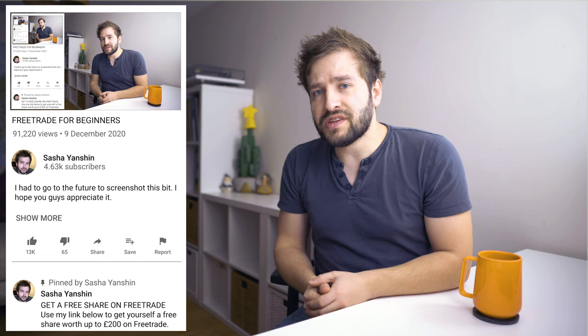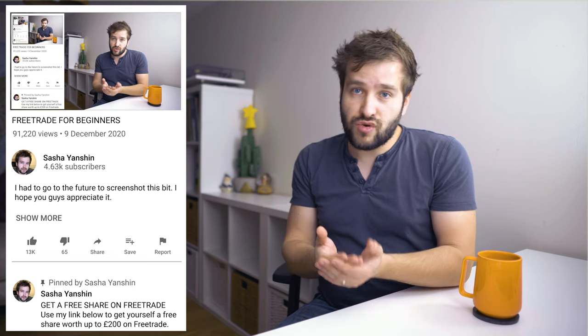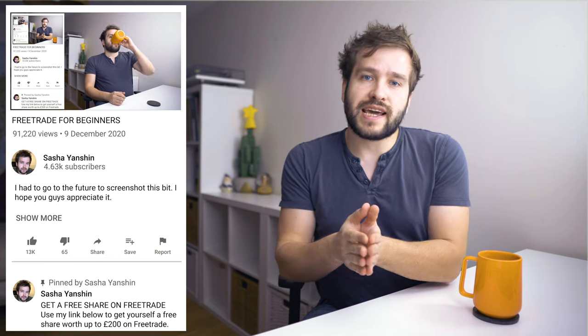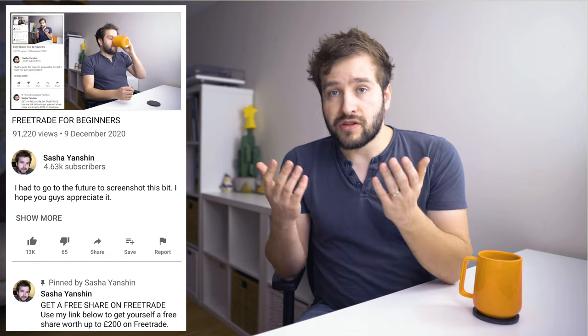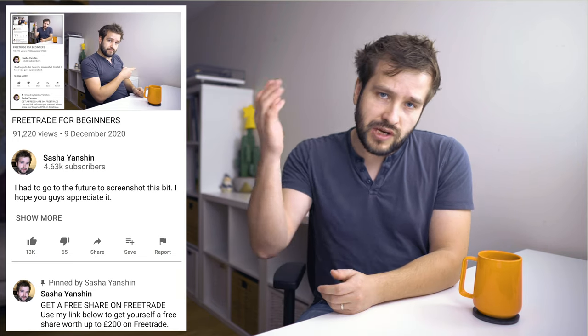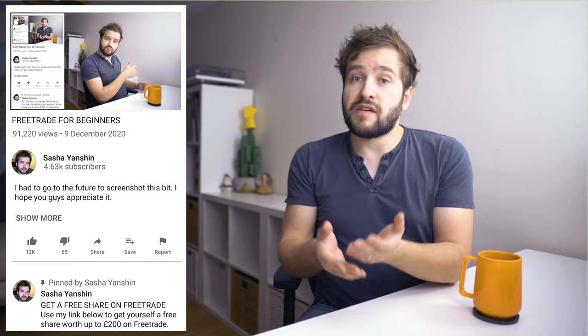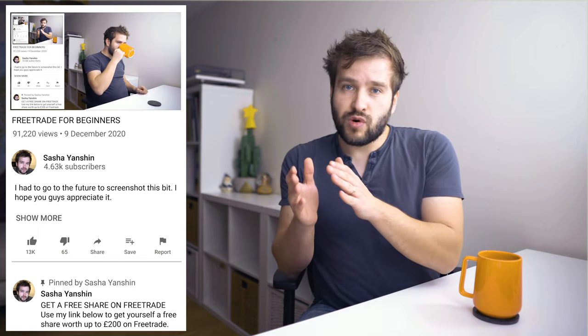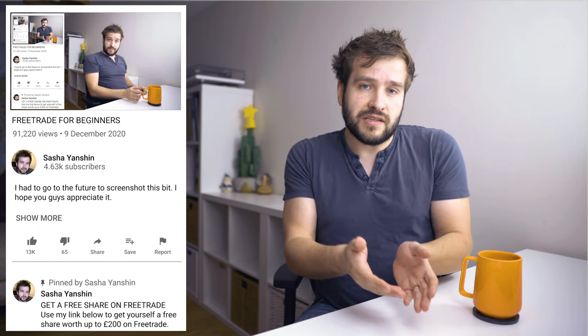I'm going to show you everything on screen as I go through it, taking you through every single step of the process. One really important thing: if you do decide to open an account, you might want to get yourself a free share. If you set up an account without doing this you will not get that free share, but if you click my link in the description below you'll be able to get yourself a free share worth up to £200 — worth between £3 and £200 depending on which one you get — just for creating the account, making the initial low deposit, and beginning to invest.